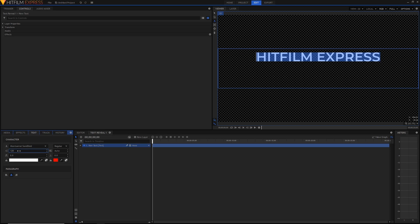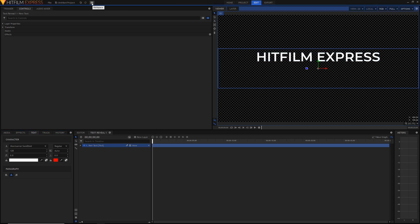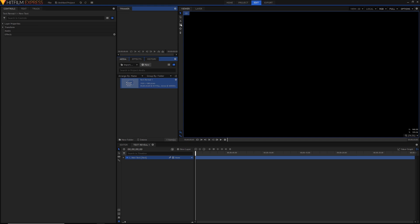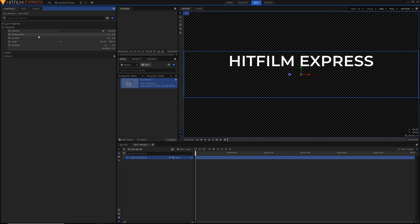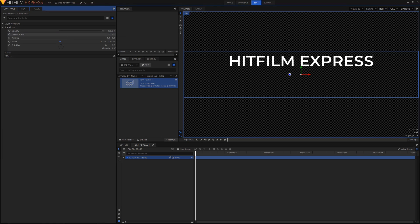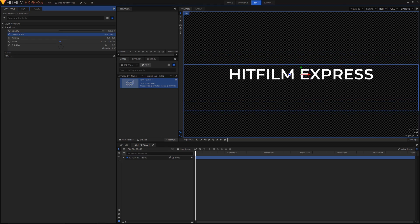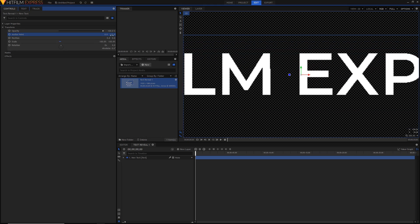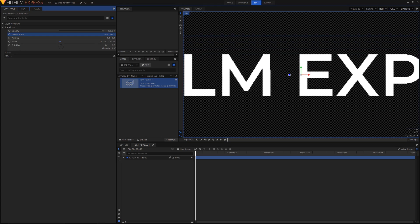Now I'm just going to go back into the move tool. This little grid button here called workspace — if you just click on that and select compositing, it'll give us a little bit of a bigger viewer, which will be a little bit more useful when we're working with this. And now in the controls panel under transform, if we adjust the anchor point by dragging on the Y value, we're able to change the position of the text without actually changing the center point, so we can place the text perfectly in the middle.